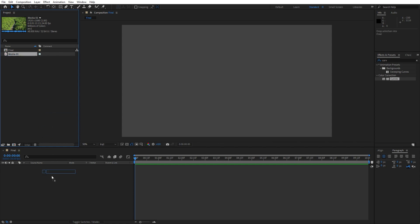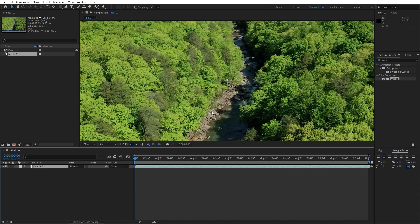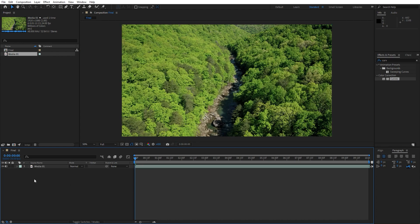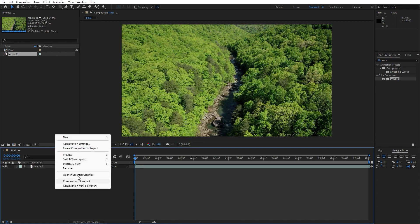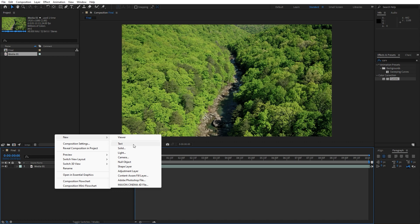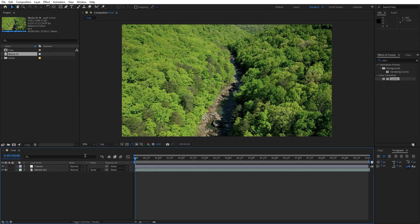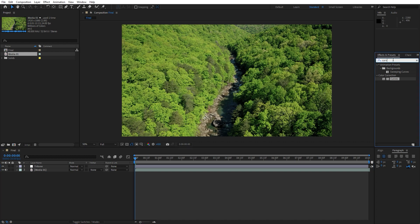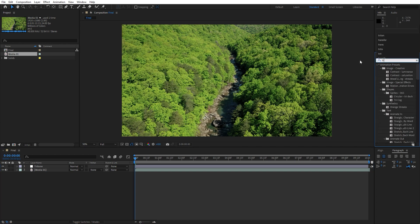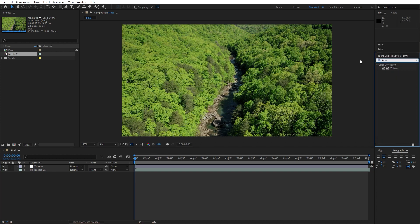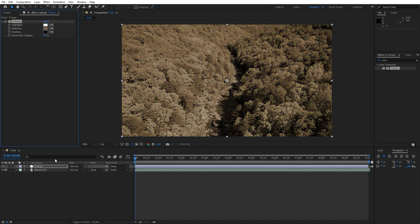Drag and drop into our final comp. Now it's time to make a few adjustments. Right-click here in our finals, go to New and create an adjustment layer. Hit Enter and rename it to 'Triton', then hit OK. Here in Effects and Presets, find the Triton effect and drag and drop it onto our adjustment layer.